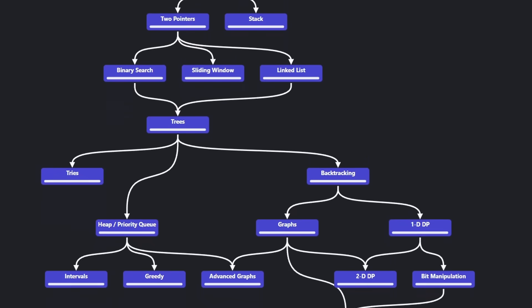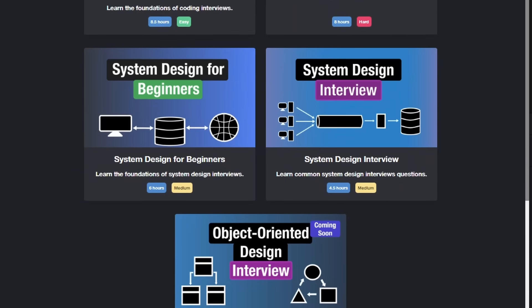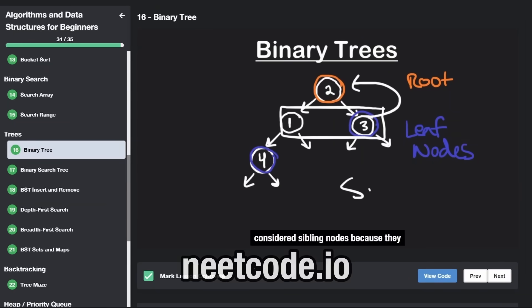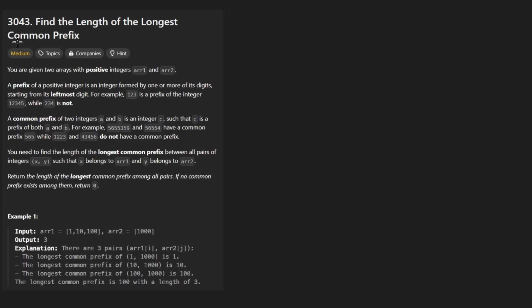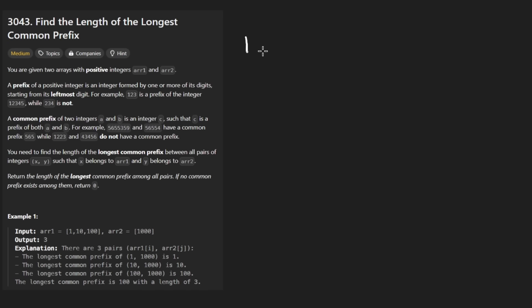Hey everyone, welcome back and let's write some more neat code today. So today let's solve the problem: find the length of the longest common prefix. We're not dealing with strings this time — we're dealing with numbers.